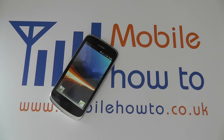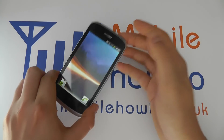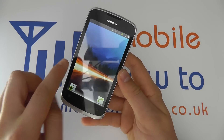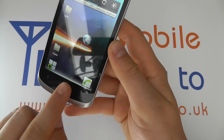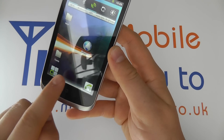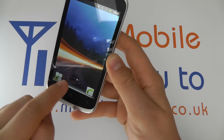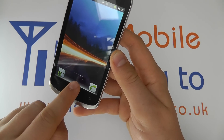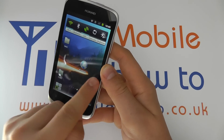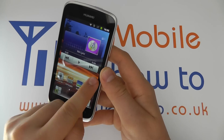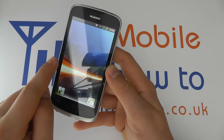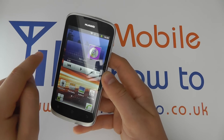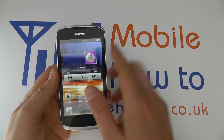You may be wanting to add or remove home screens on your Huawei Ascend G300. As standard you have five home screens, as indicated by the little status icon down the bottom. You can scroll through those five different screens, which you can customise with shortcuts and widgets as you please.